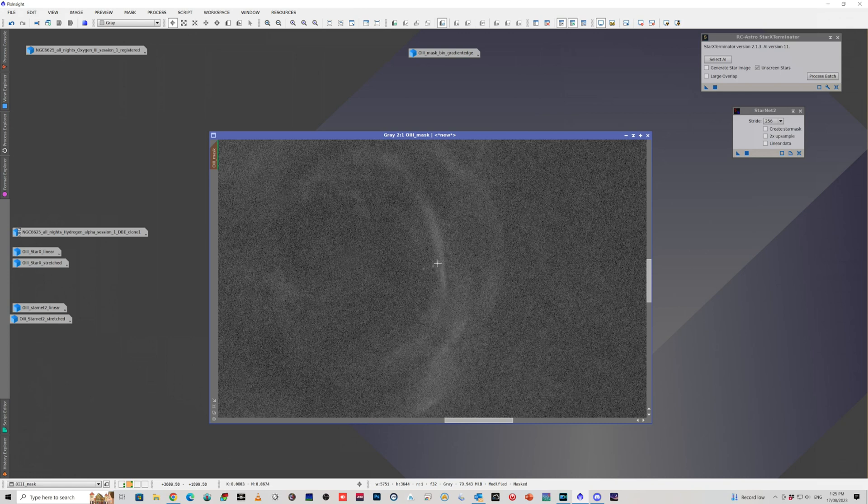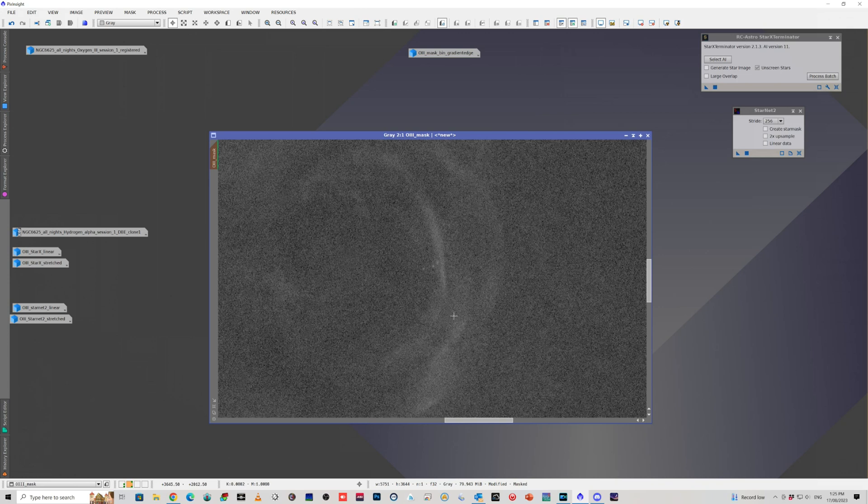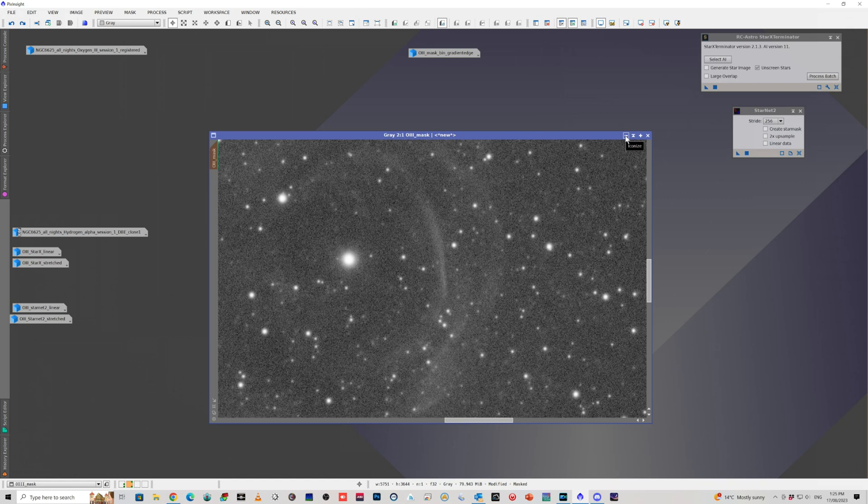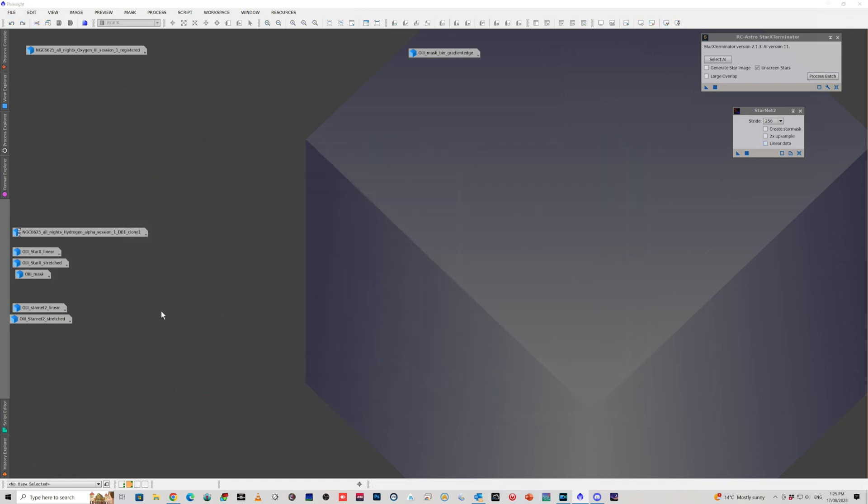When I did Star Exterminator, it left that bit of the shell behind, which was great. It did also leave behind a few little dots of stars, which is something to bear in mind. There has been some discussion by some others that I've spoken to where they've noticed that Star Exterminator has taken out nebulosity, particularly fine filaments.